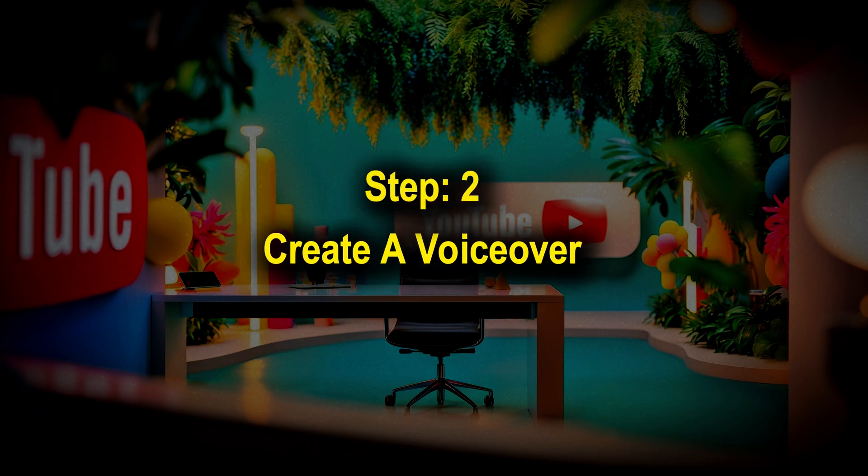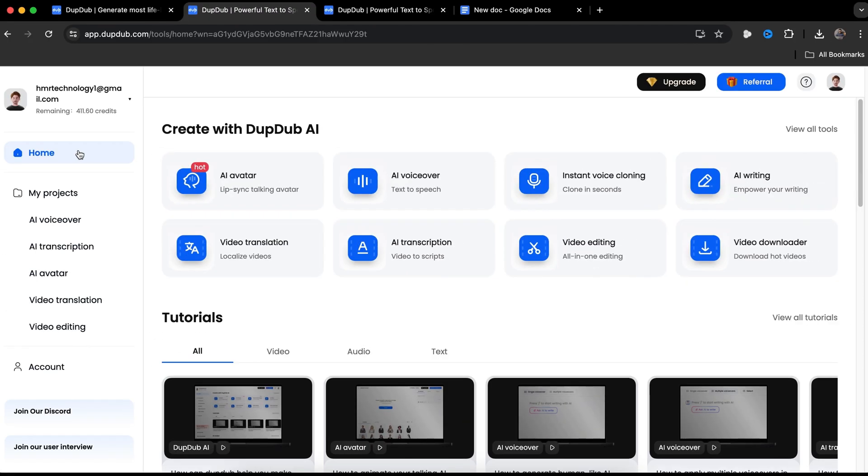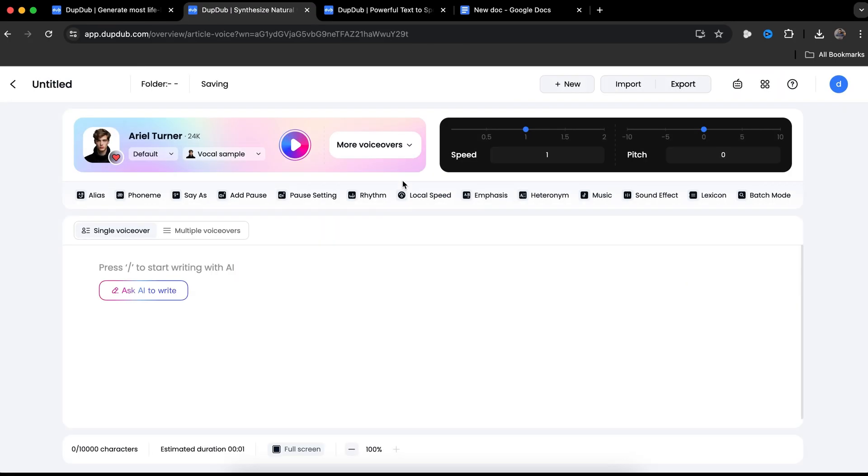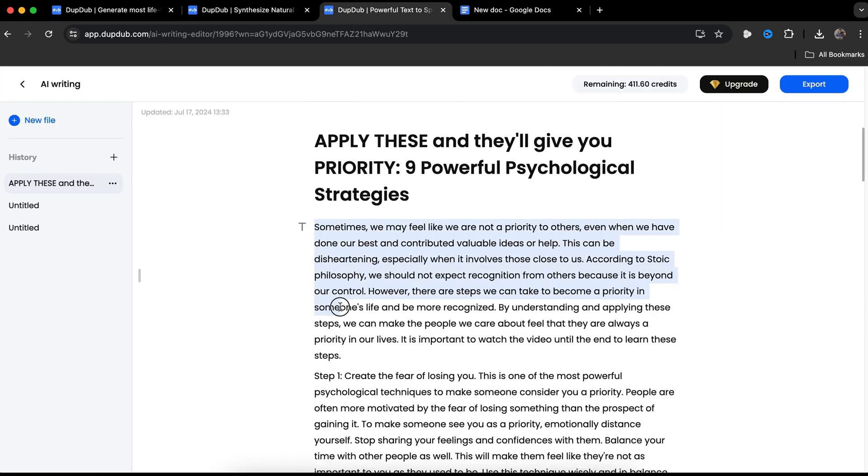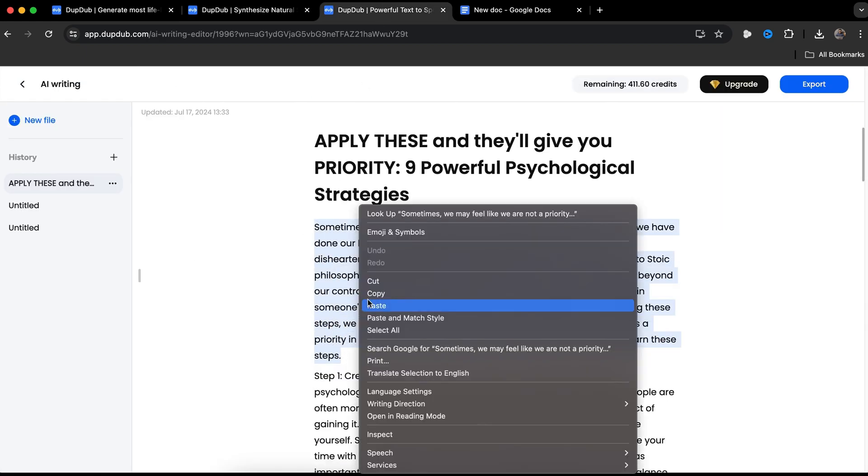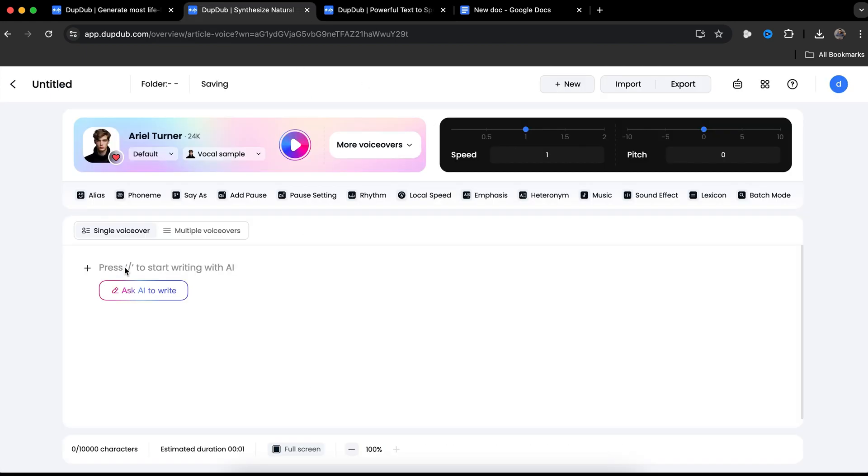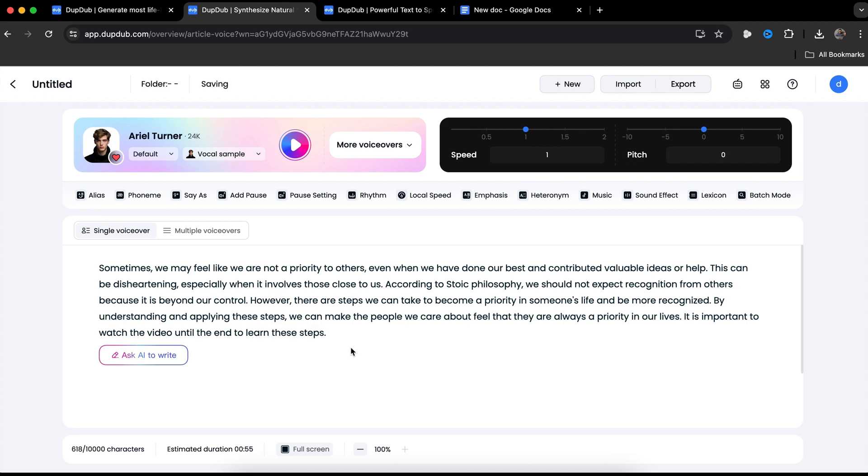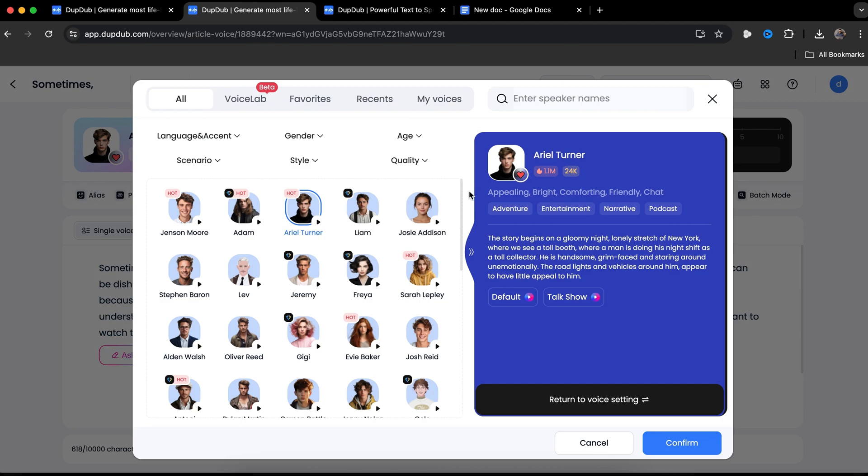Step two is to create a voiceover. So let's go back to DubDub's homepage and click on AI voiceover. It will take you to this page. Here, we need to provide our script. So let's copy the script from here and paste it here. Now we need to select the best voiceover for our stoic motivational video. If you click here, you will get lots of pre-made voiceovers to choose from. You can preview all of these by clicking on this small icon.